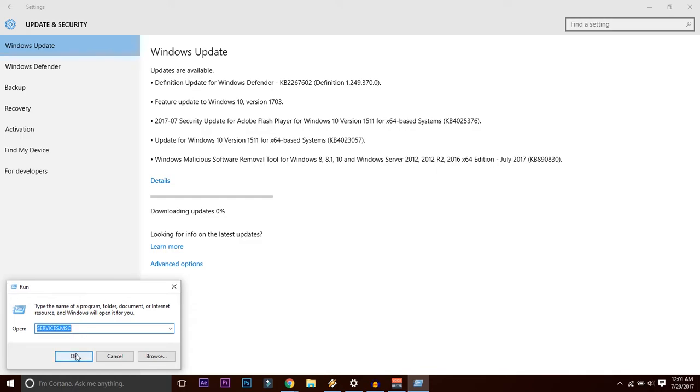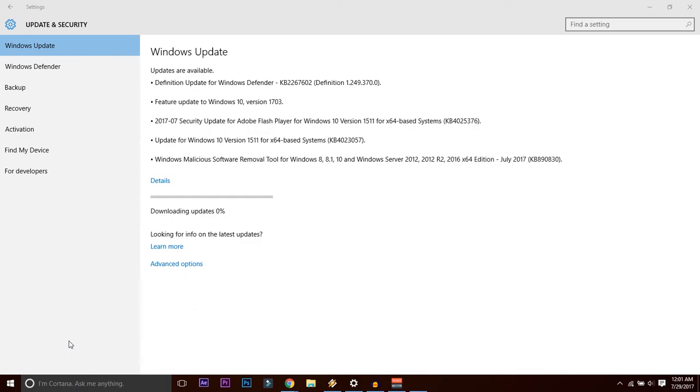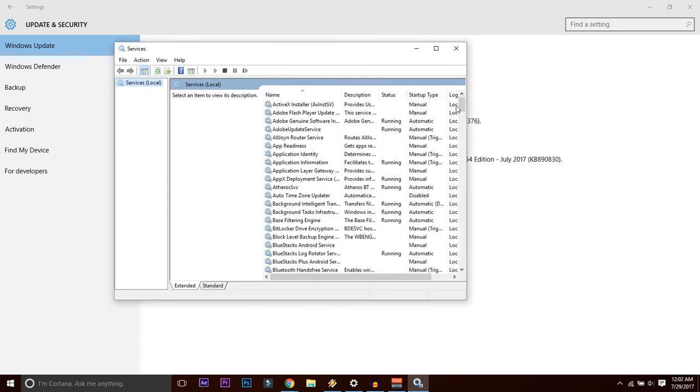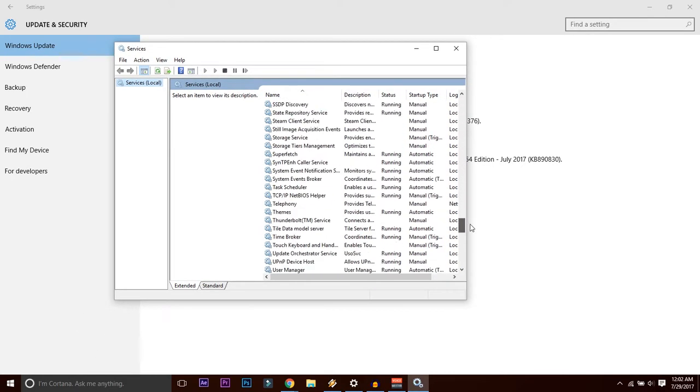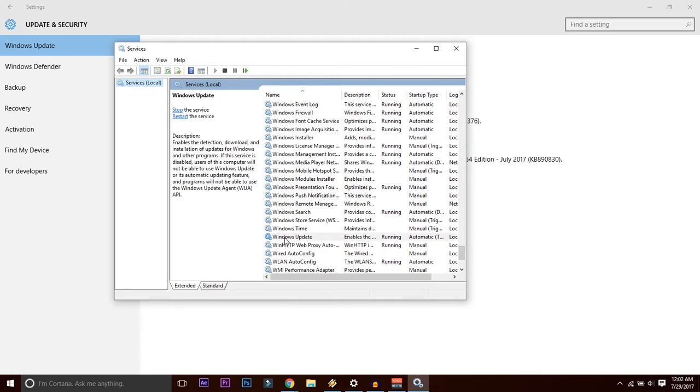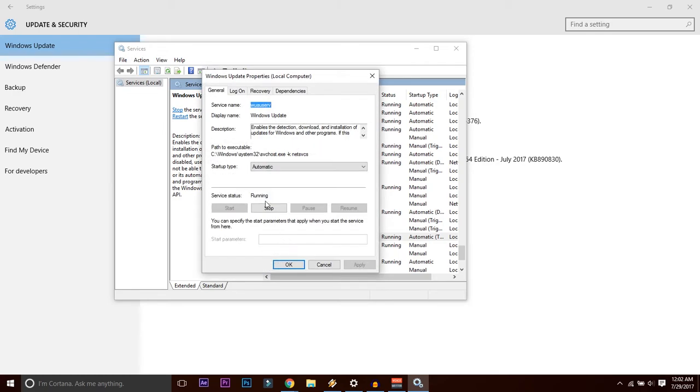You will get this particular window. Scroll all the way down until you get something like Windows Update. You'll be getting an option like Windows Update. Double-click that and you have a couple of options here.